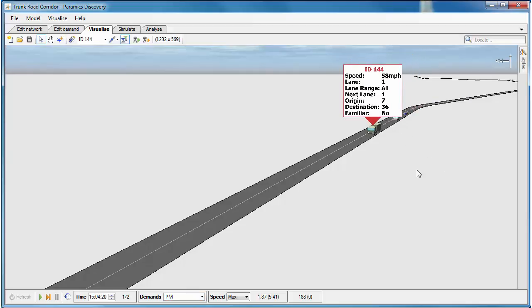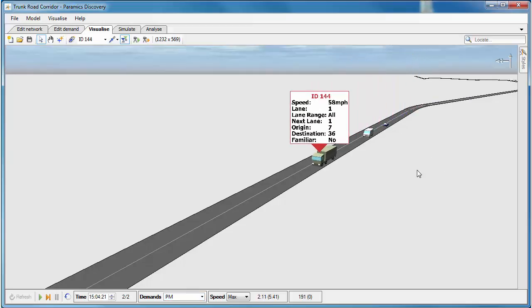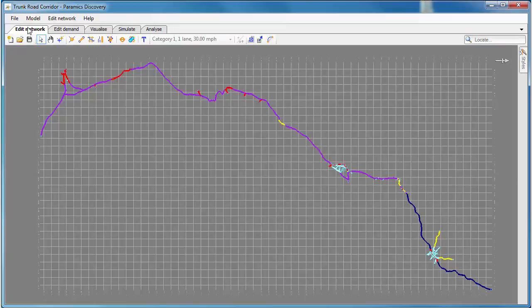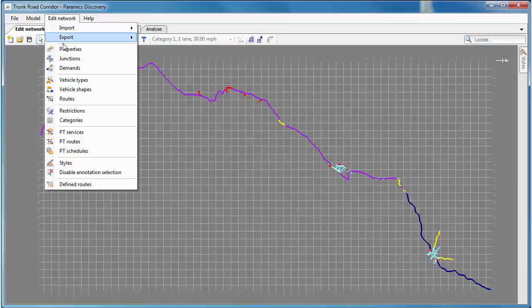I'll select this OGV1, we can see the speed limit there is 58 miles per hour, so very close to the 60 mile per hour speed limit, which is as we'd expect.